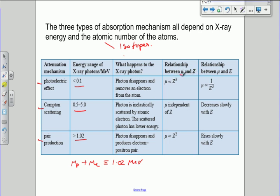The relationship between the attenuation coefficient and the atomic number is as follows. For the photoelectric effect, the attenuation coefficient is very sensitive to atomic number — if the atomic number doubles, the attenuation coefficient goes up by 2 to the power of 3. For Compton scattering, because you're using very high energy x-rays, the attenuation coefficient is independent of atomic number — it doesn't matter what type of atom it hits. For pair production, the attenuation coefficient is proportional to the square of the atomic number.